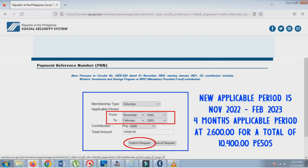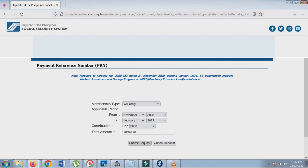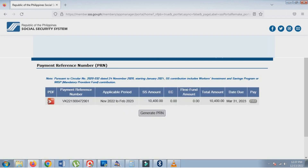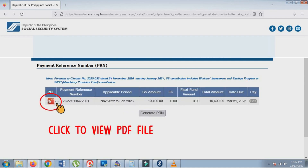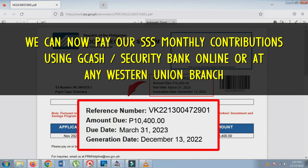If everything is set, click Submit Request to generate a payment reference number. Click the generated PRN below. Now we know how to create and generate our own payment reference number.